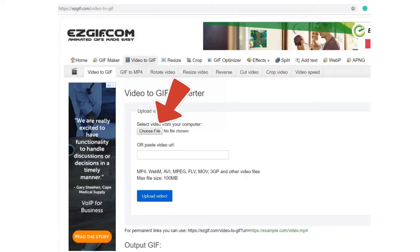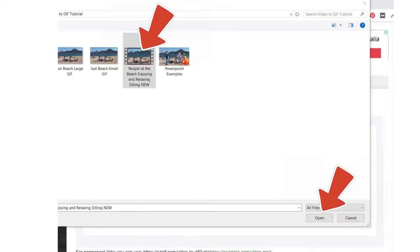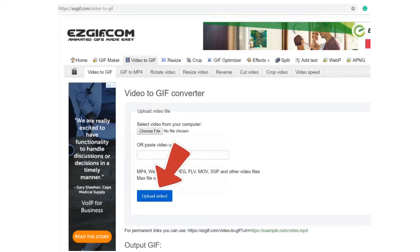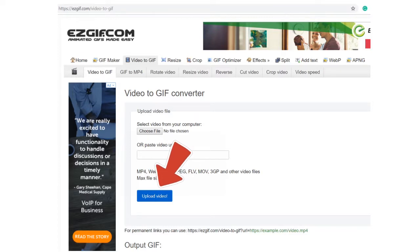Select the Choose File button and select the file you want to convert to a GIF. After you have chosen your file, click Upload Video.